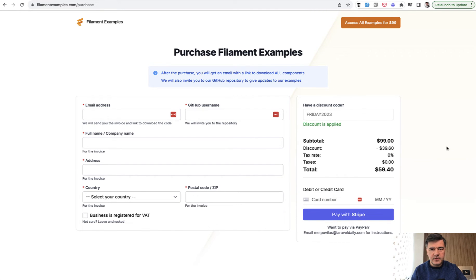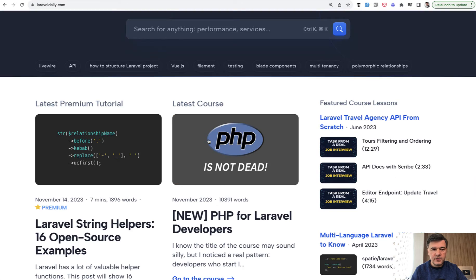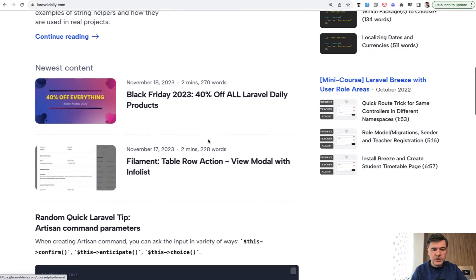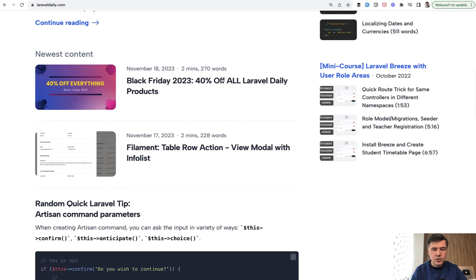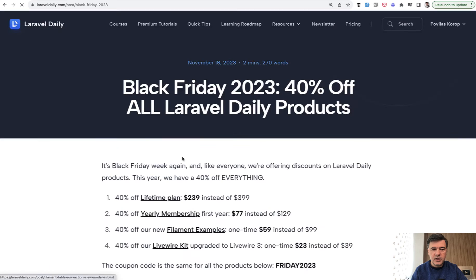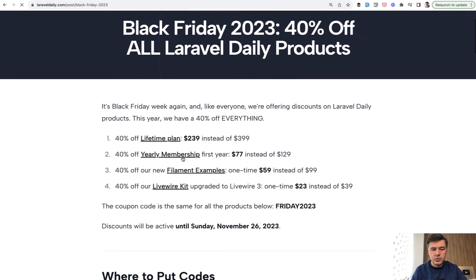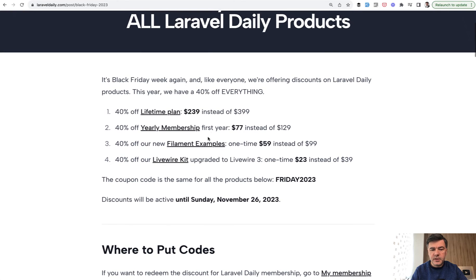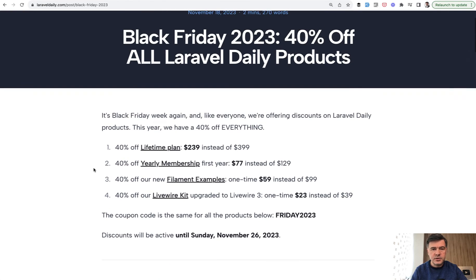So this is until the end of this week. And this is a part of our Laravel Daily promotion discount, which is in this article, which includes Laravel Daily membership, Filament Examples, and also LiveWireKit.